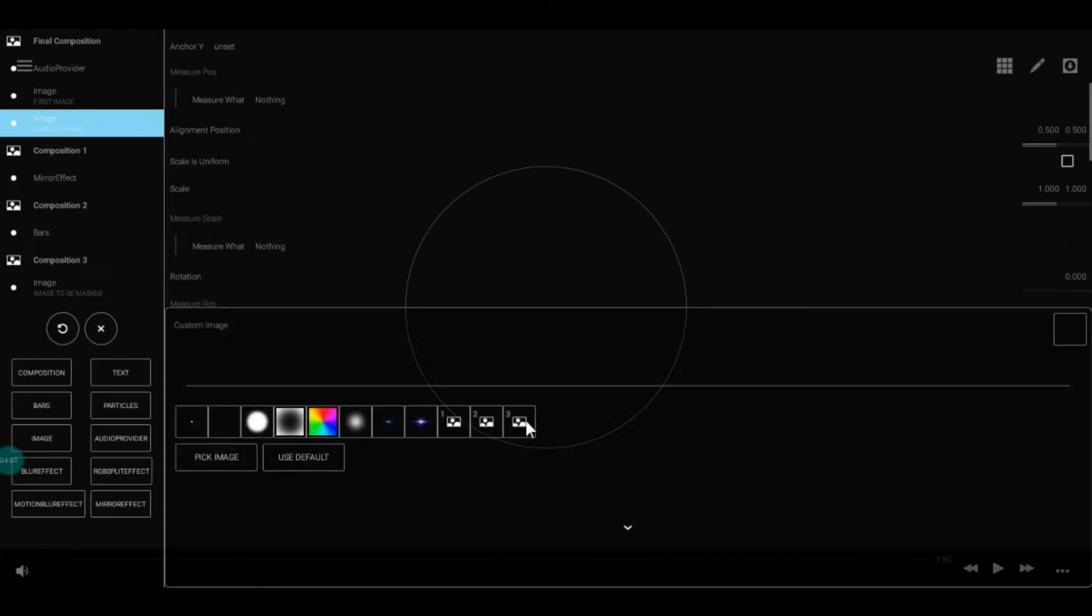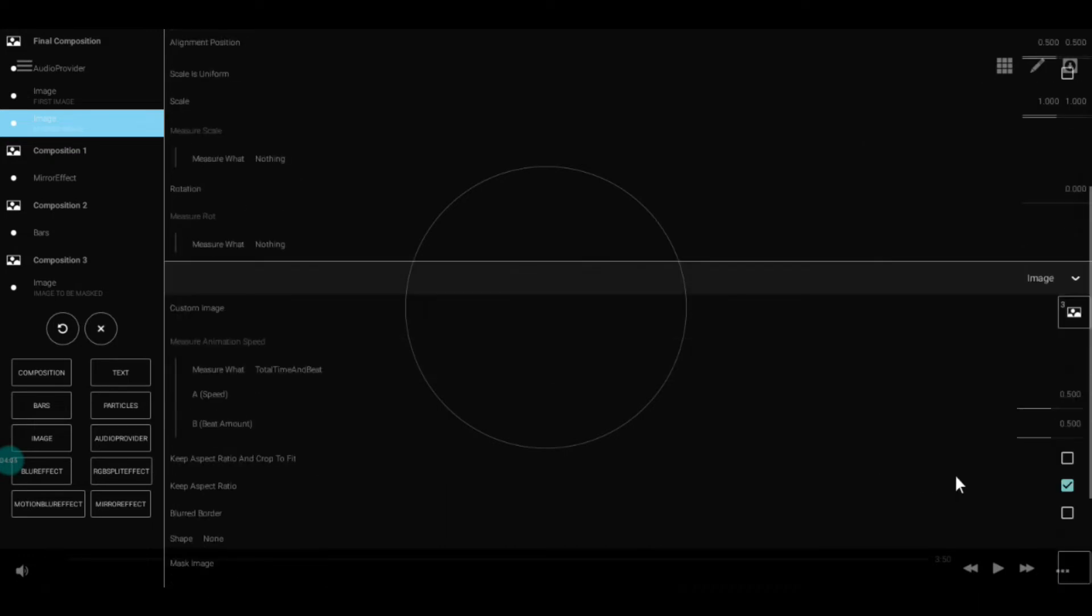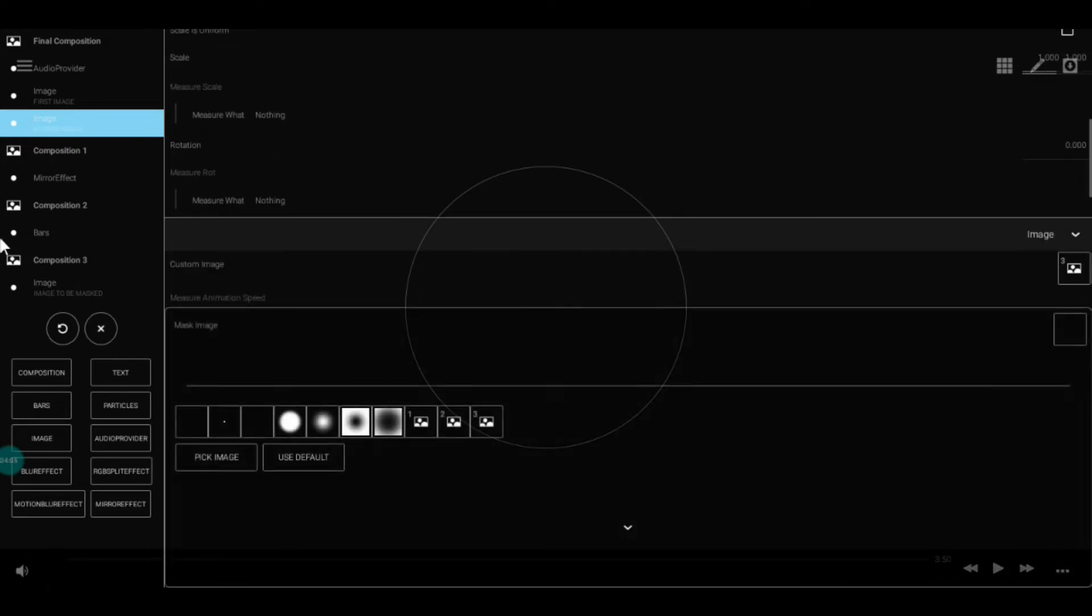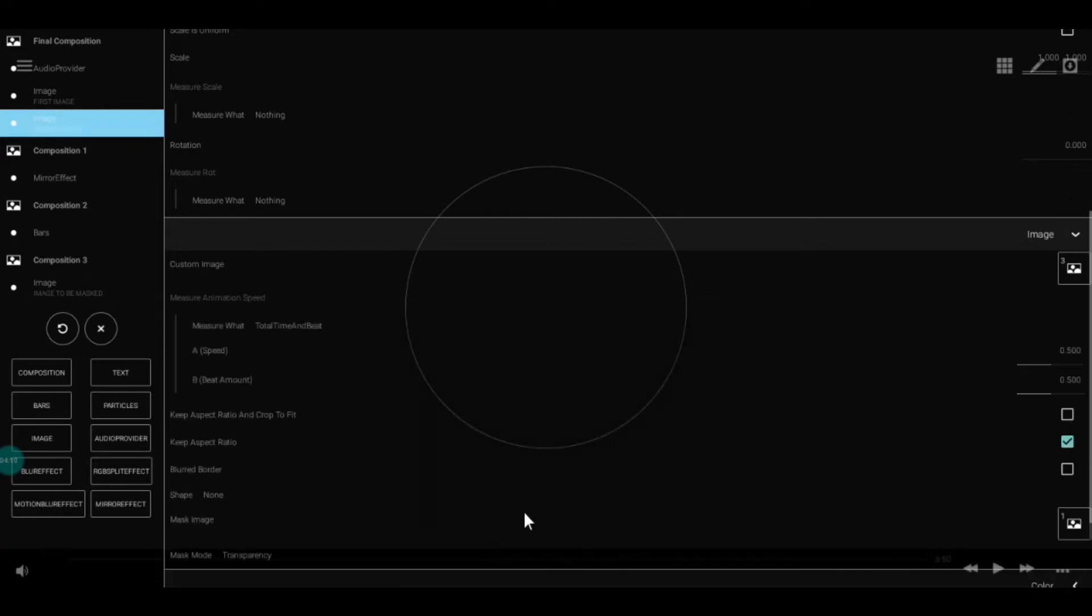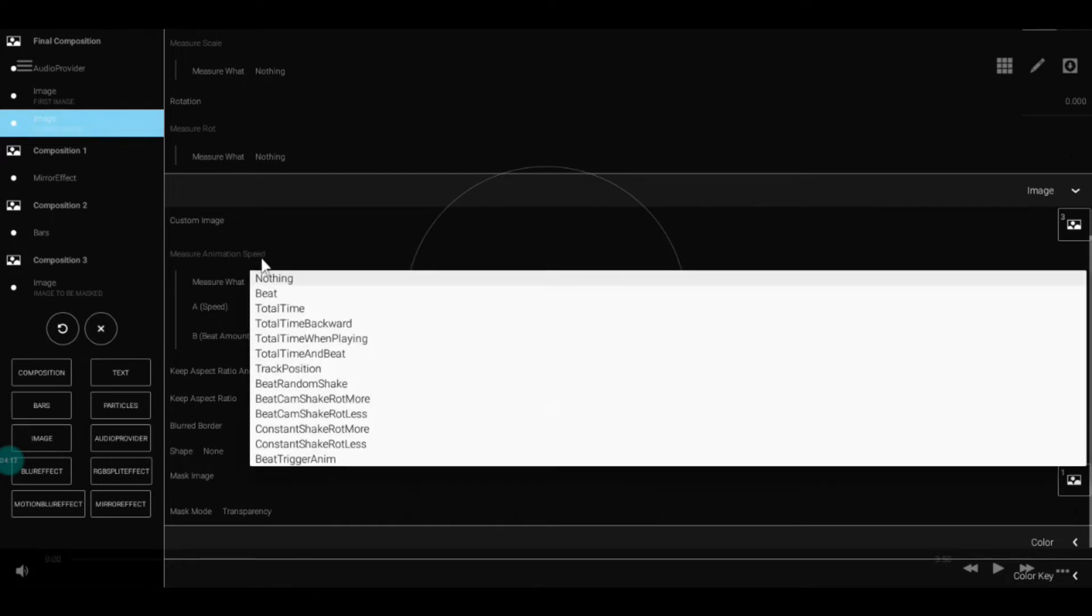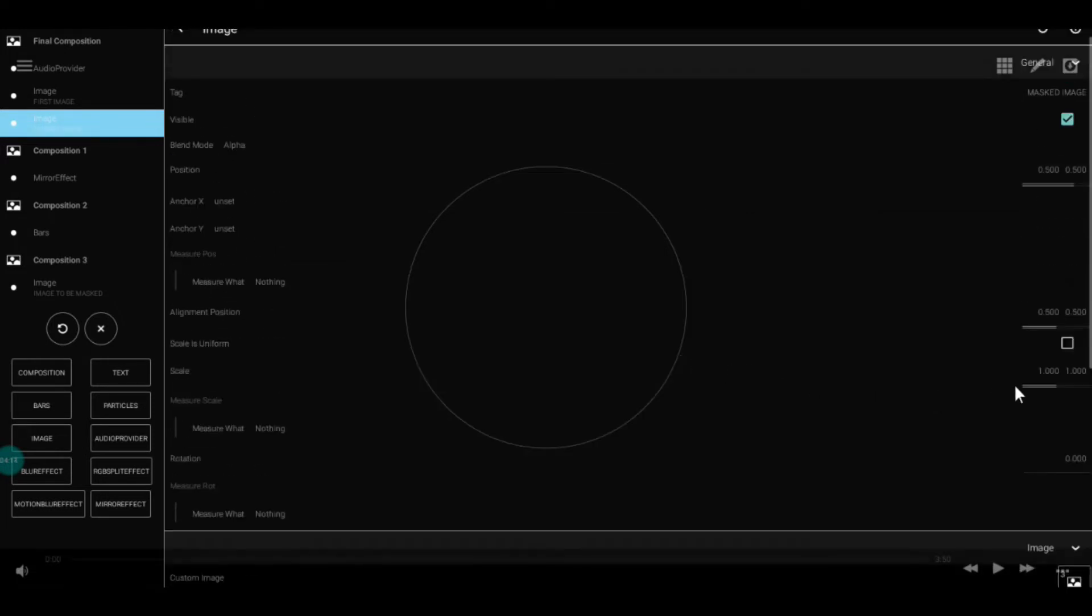Go to the second image and select its blend mode to alpha. Remember to select the custom image setting to 3. Then go to the mask image and select Composition 1 because the mirror effect directs it to Composition 2 where the bars are.